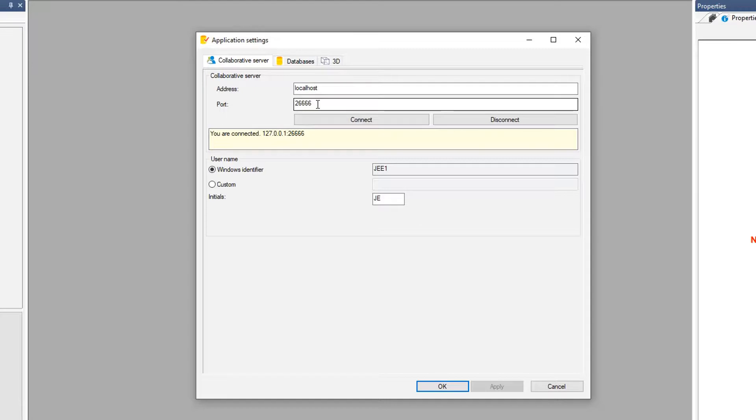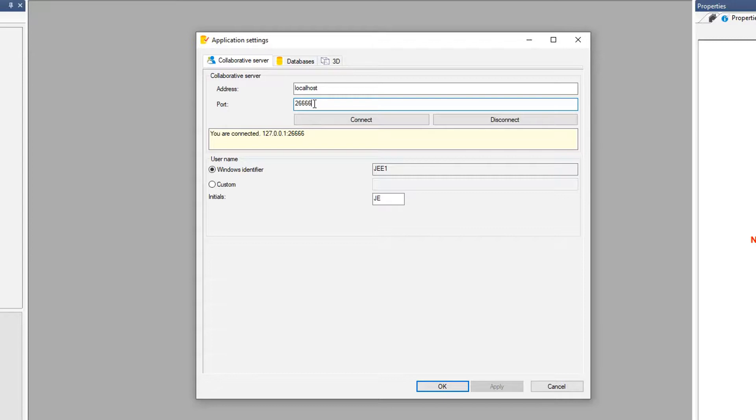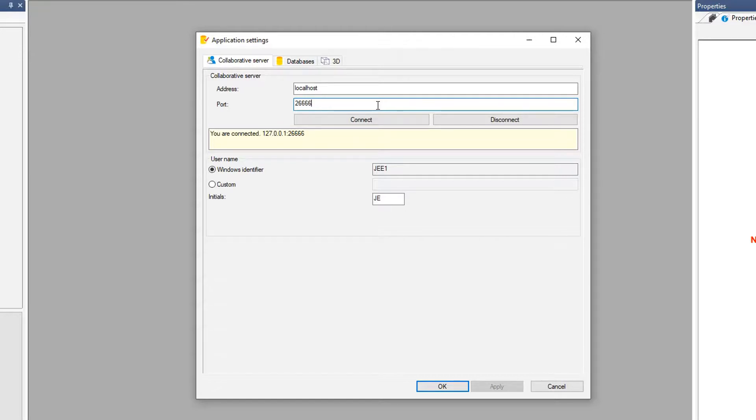But if you're working in a network setting, you may need to add additional fields or open additional ports for multiple users to work. In this case here, the main one that needs to be open is 26666. But please refer to the installation instructions on how to set this up correctly.